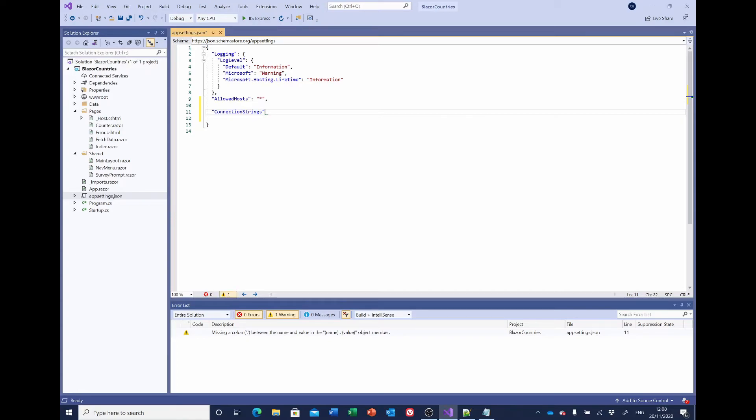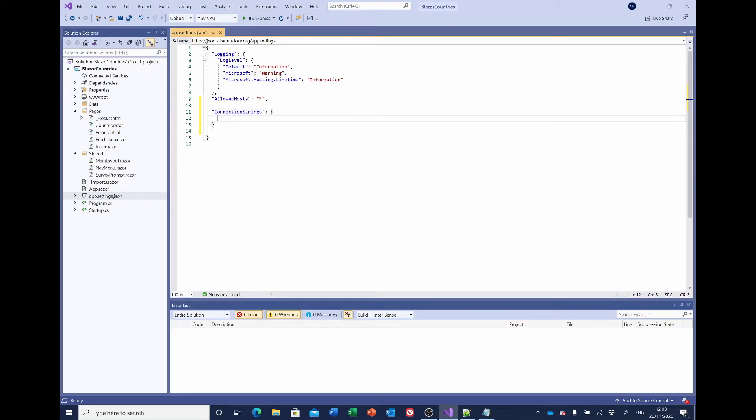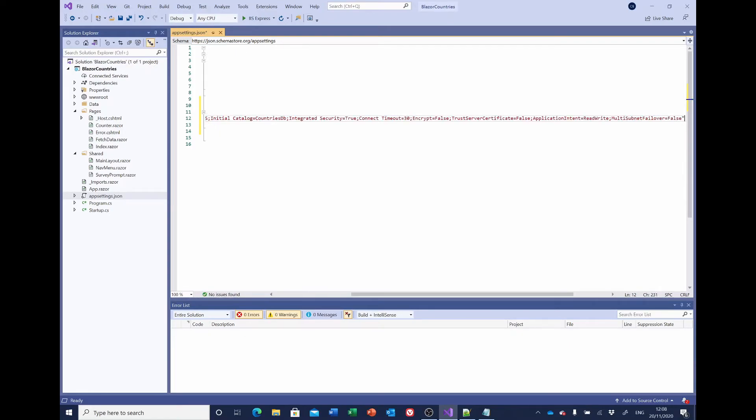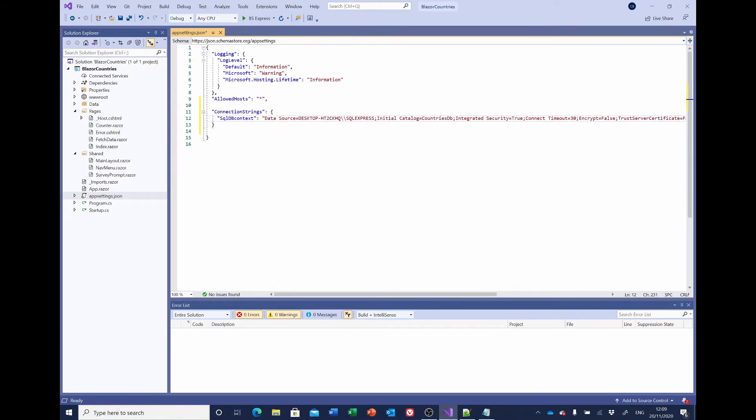colon, open curly brackets. We give it a name which we're going to call sqldb_context. That could be whatever you want to call it, but we'll be using it later, so maybe best to leave it as is. And this is where we paste in the connection string. And that's it for this one. So we'll save that and close it.